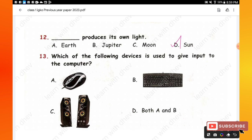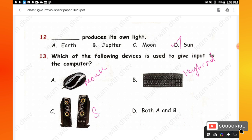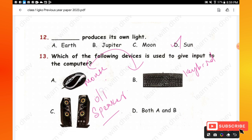Question 13: Which of the following devices is used to give input to the computer? Option A is mouse, option B is keyboard, and option C is speaker. Mouse and keyboard are both input devices, whereas the speaker is an output device. Hence option D — both mouse and keyboard — is the right one.